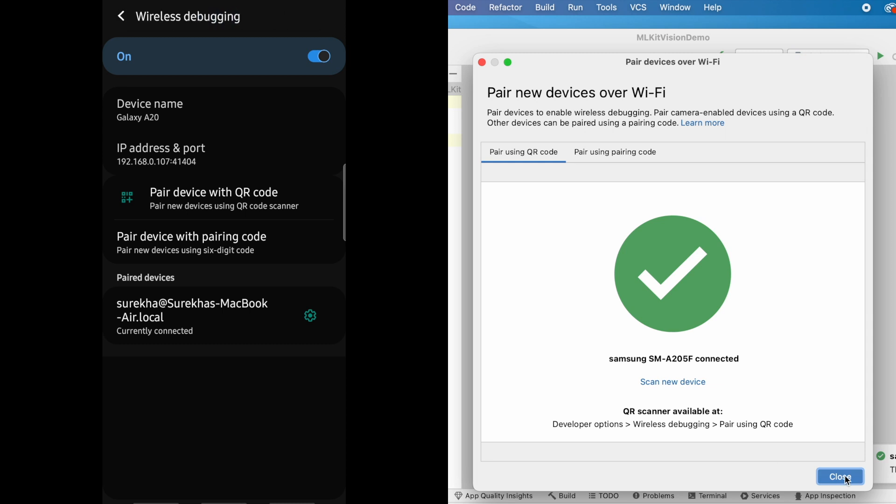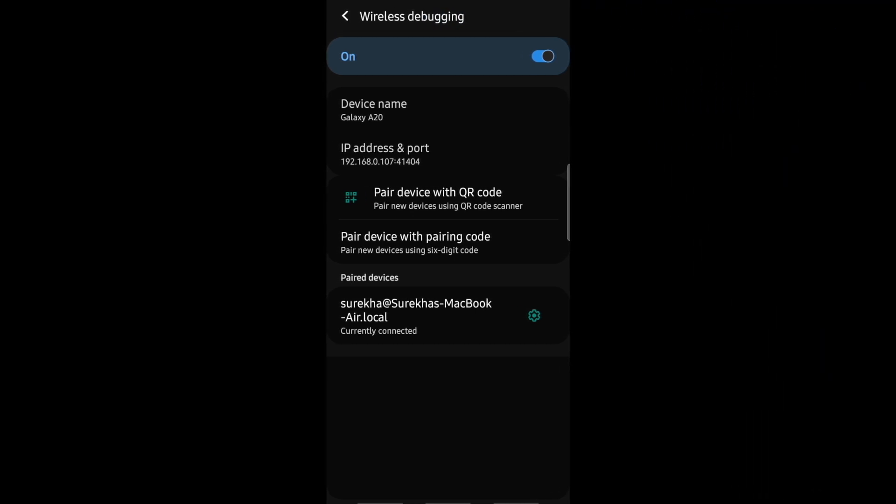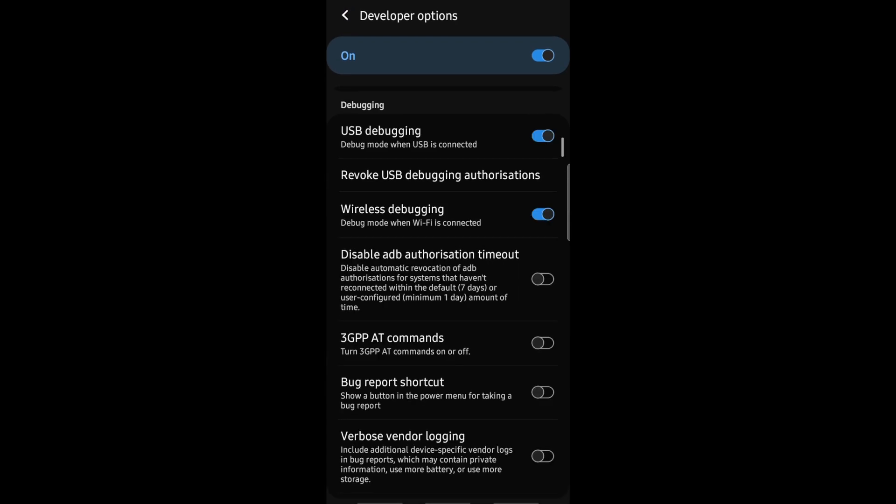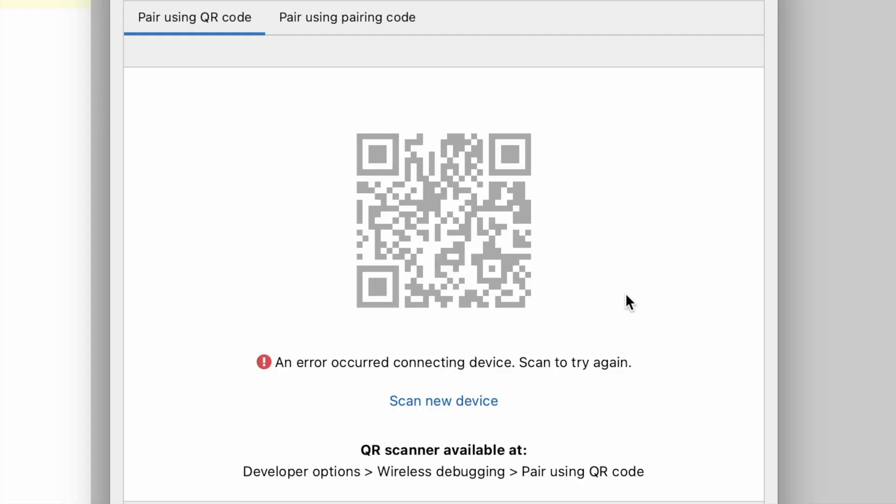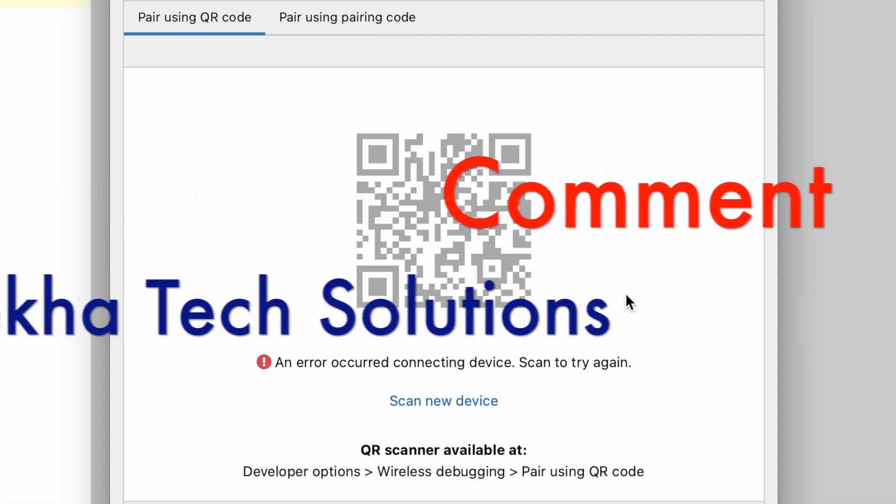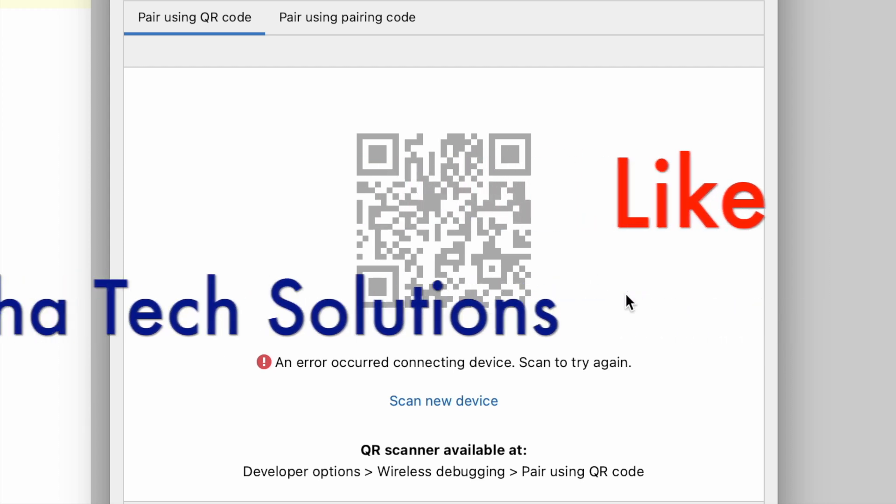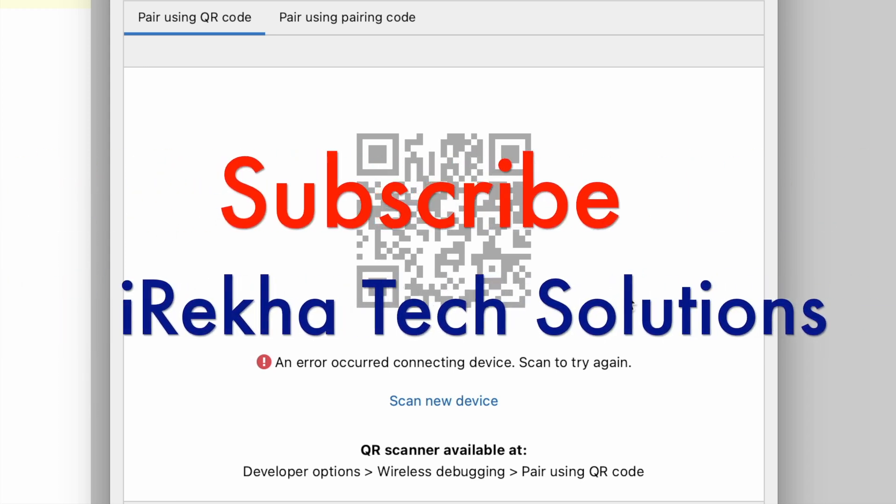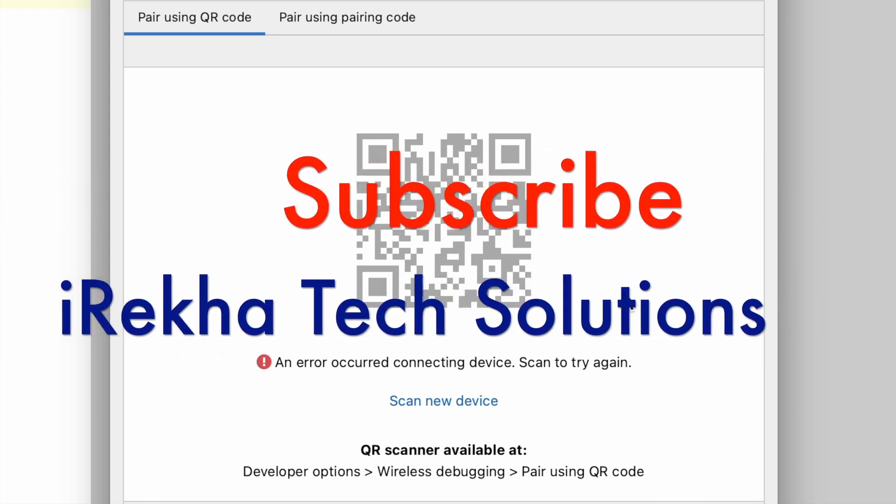So whenever you come across these connection issues with Android studio, then try re-enabling USB debugging and wireless debugging options. And in the safer side, disable wireless debugging on device when you don't need it anymore. Hope this video helped you to solve the problem at your end. Let me know which way worked for you. And don't forget to like the video and subscribe to iReica Tech Solutions. Thank you.